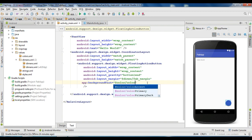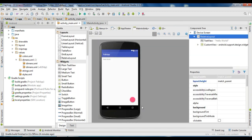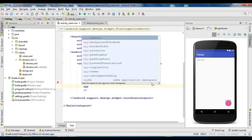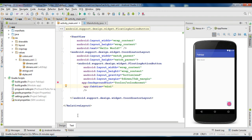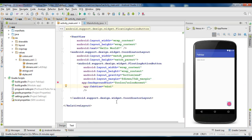Now I change that one into color accent — that is better. This is the default size of the floating action button. There are two variants available: the first one is normal size and the second one is mini size. If you want to change this to mini size, you need to add another attribute called fab size. Now I change that to mini — this is the mini version of the floating action button. I change that back to normal.